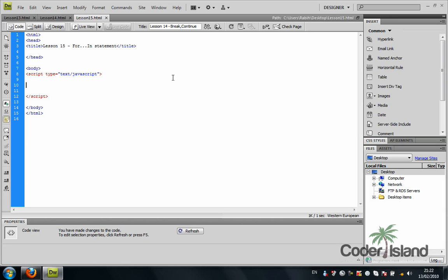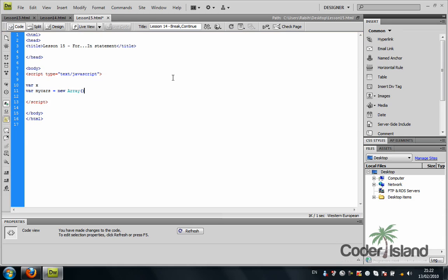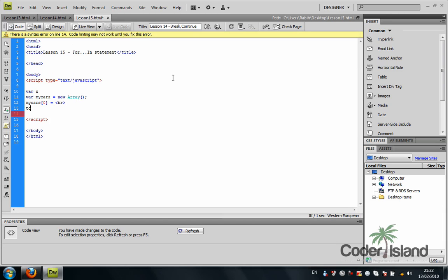I'm going to give a simple example. In the body part of my HTML I'm going to declare a variable X and a variable called myCars, and I'm going to make that a new array.